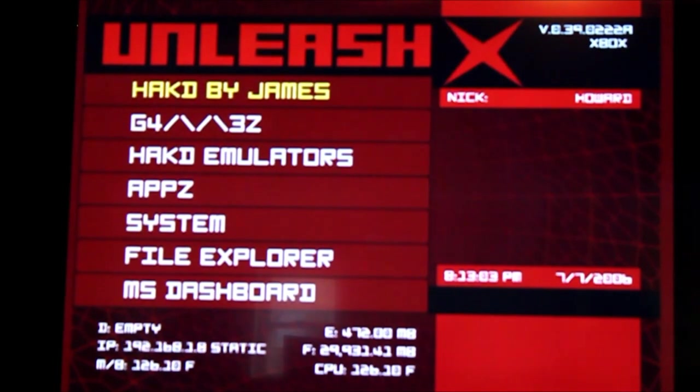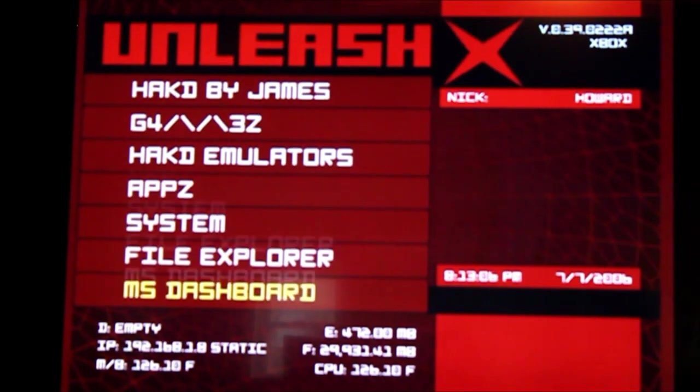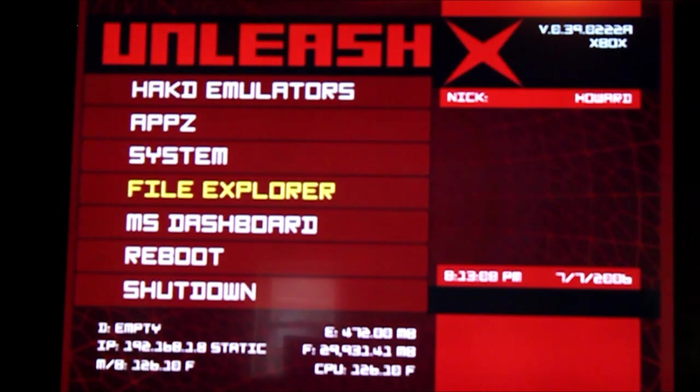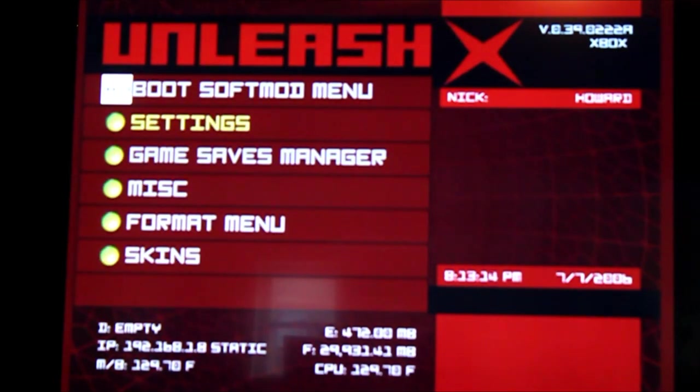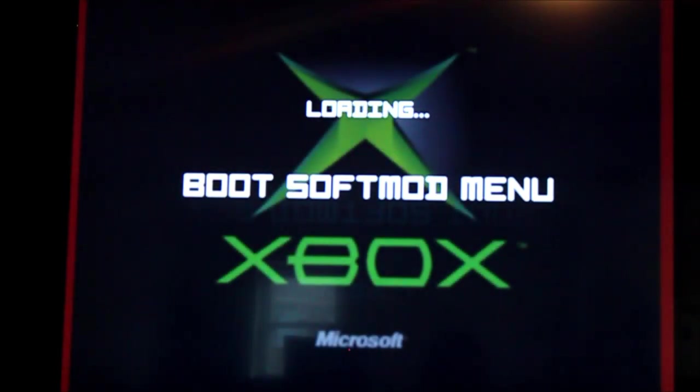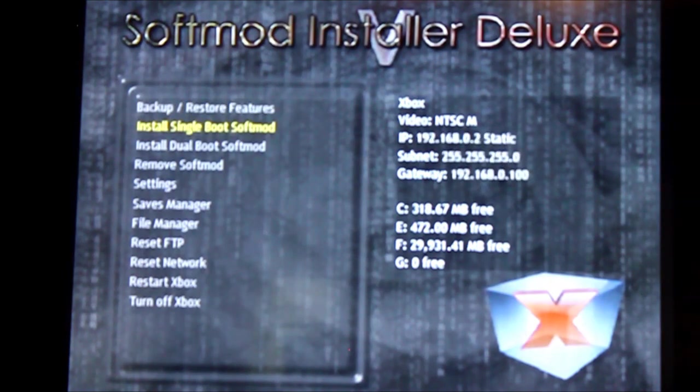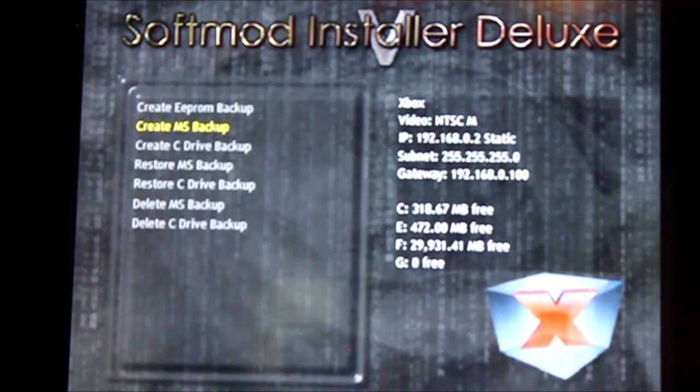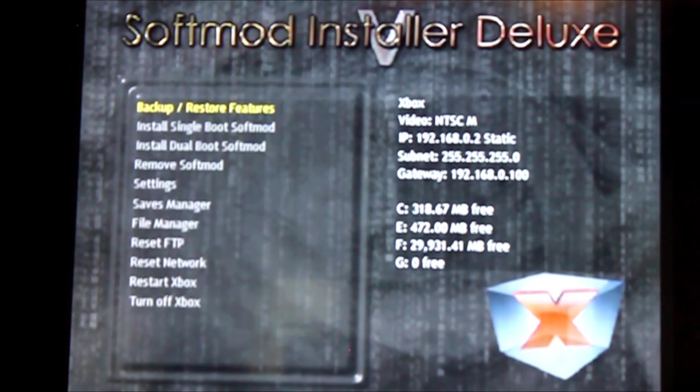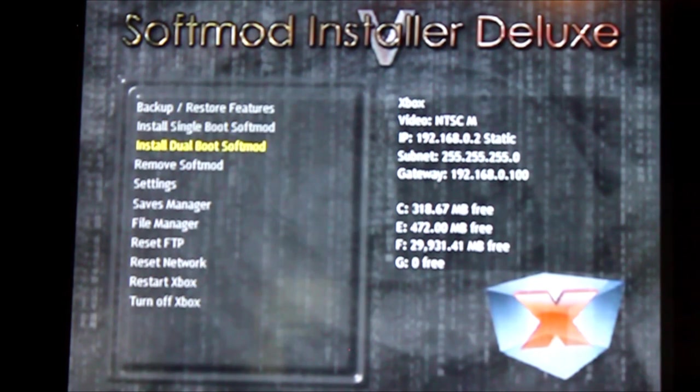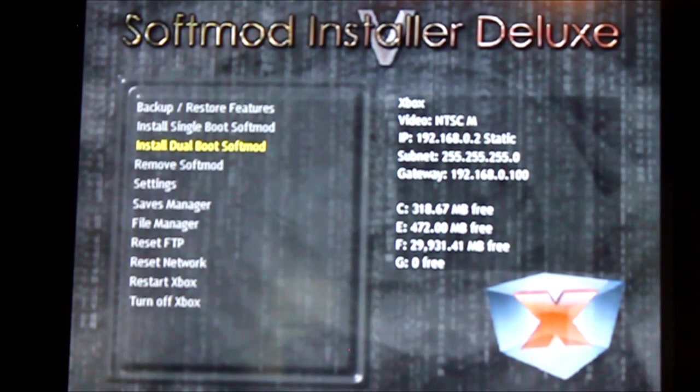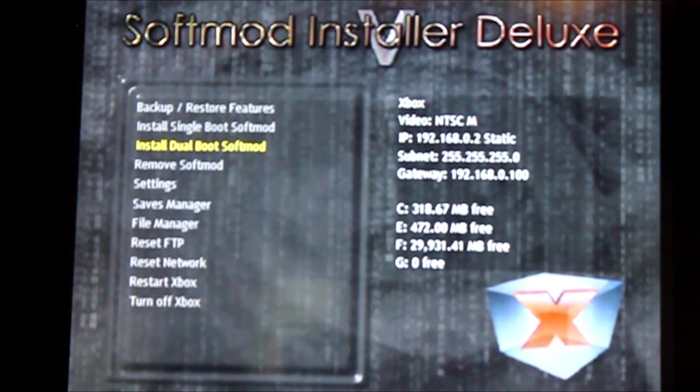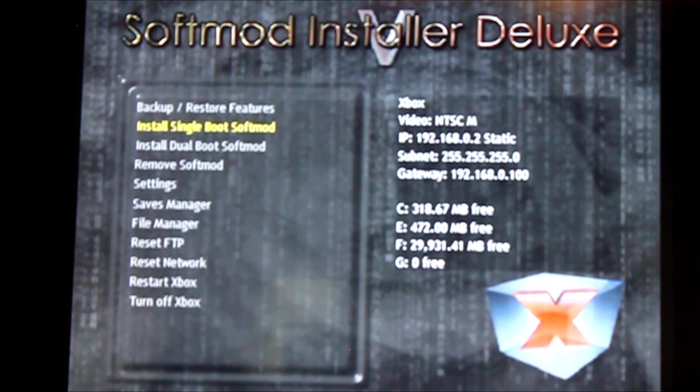So, you're going to see a different menu, only because my Xbox is already modded. This is my own custom Unleash X menu. So, when you actually do the mod, it's going to bring you to the SoftMod Installer Deluxe installer menu, which looks a little bit like this. So, you see where it says Backup and Restore? You're going to want to create all these backups. I already made them, so I'm not going to do them again. And then you're going to install Single Boot SoftMod. Dual Boot SoftMod was only there when Xbox Live was available, so if you were to hit the power button, it would boot in normal mode. If you were to power on the Xbox with the open disk tray button, it would boot into hacked mode.